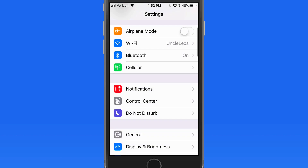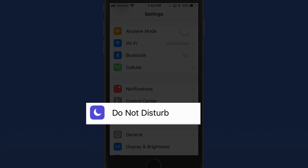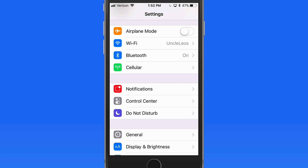We can also turn Do Not Disturb on and off within the Settings app. Do Not Disturb has its own Settings section.